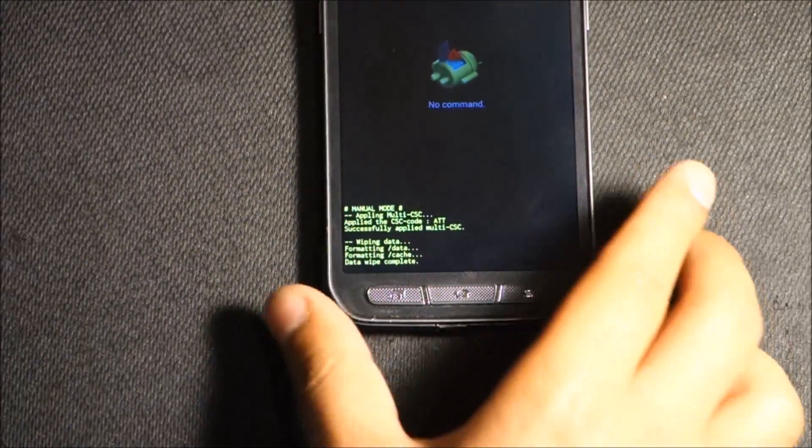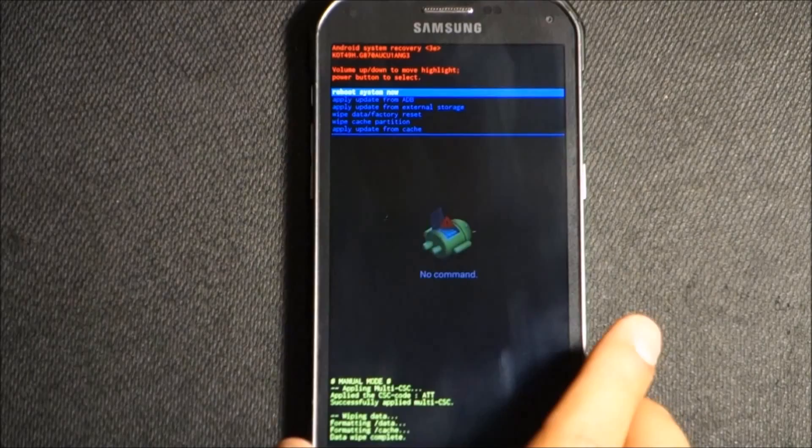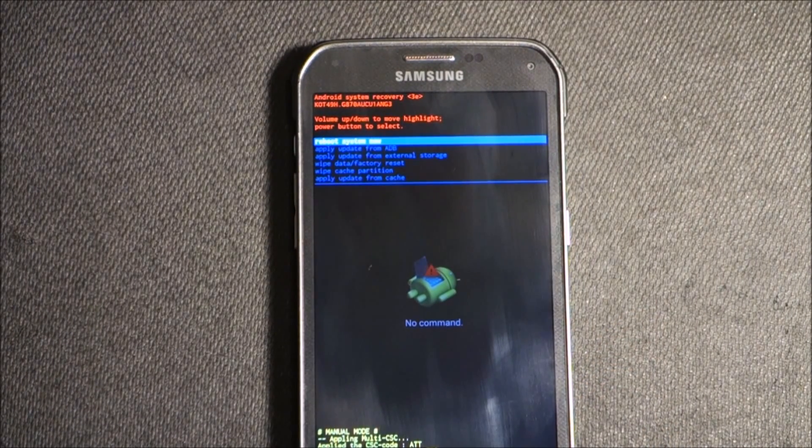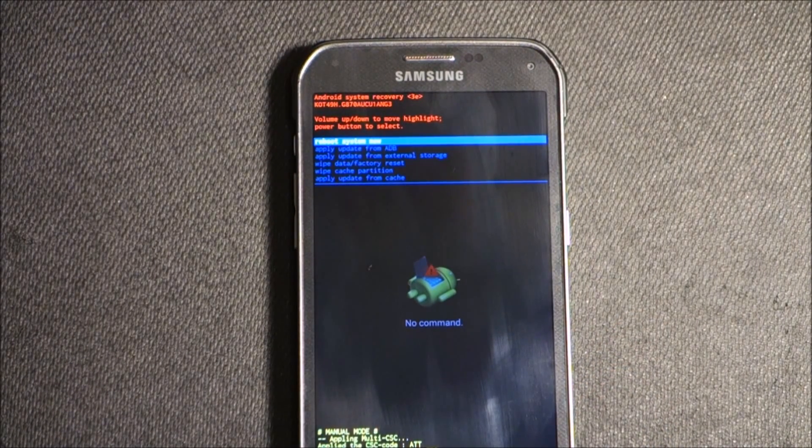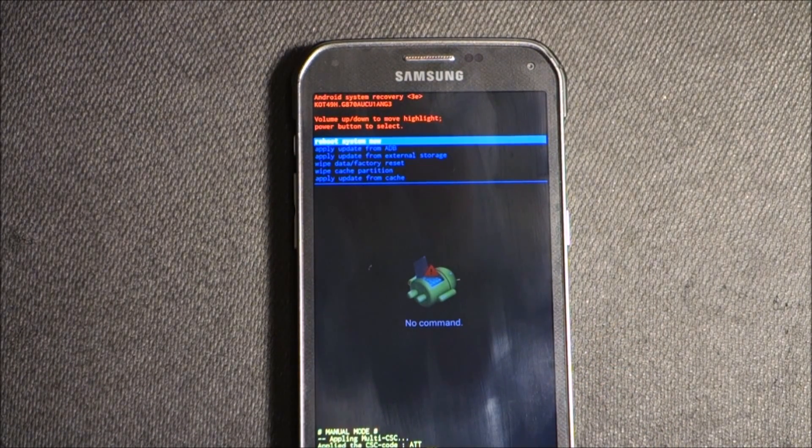Now it's highlighted on reboot system now, so we're going to press our power button.